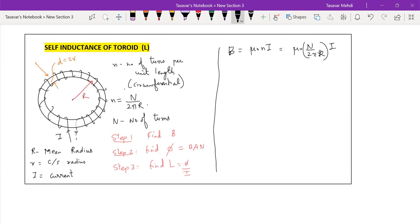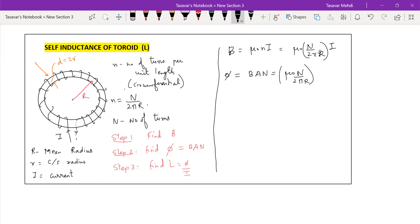Next step: flux. The flux formula is φ = B·A·N. Substituting B = μ₀ × (N/2πR) × I, and A is the cross-sectional area of the toroid.